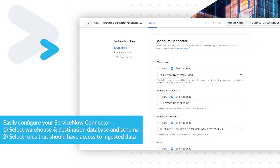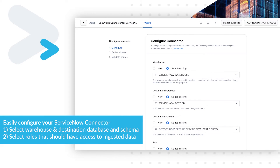Easily configure your ServiceNow connector. Select the Warehouse and Destination Database and Schema.